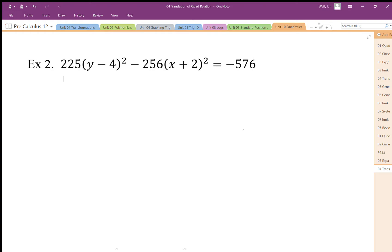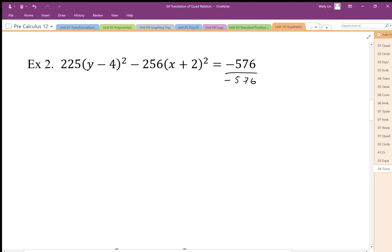For this problem you want to make a note of the orientation of your x's and y's. Here we have y squared minus x squared equals negative. Some people are comfortable leaving it like that, however I prefer my x's in the front, so I'm going to move this. I'll divide by negative 576 first and then move the x's to the front.